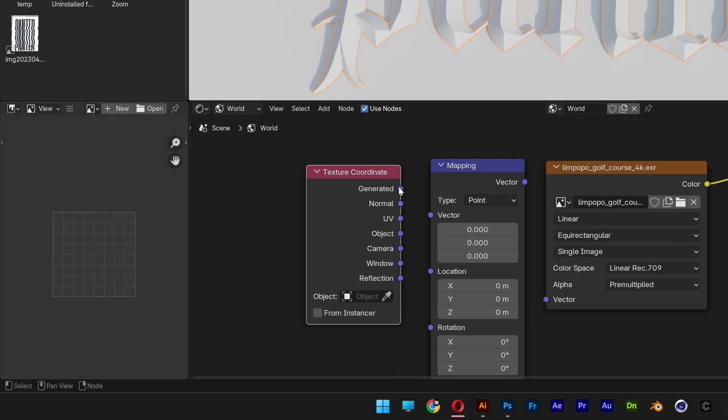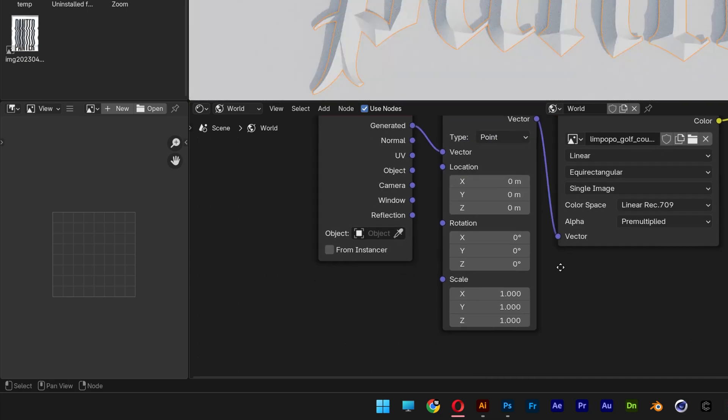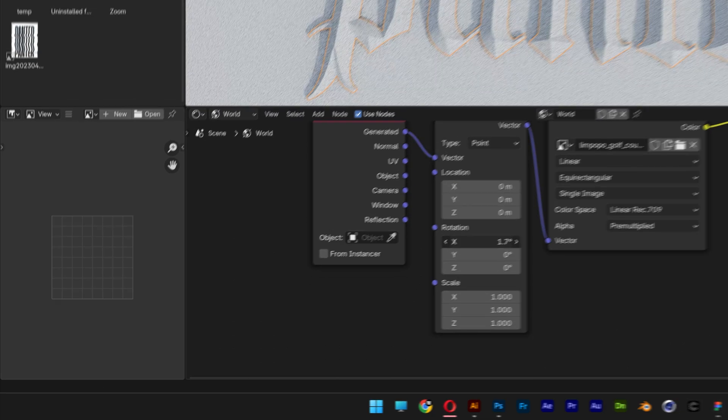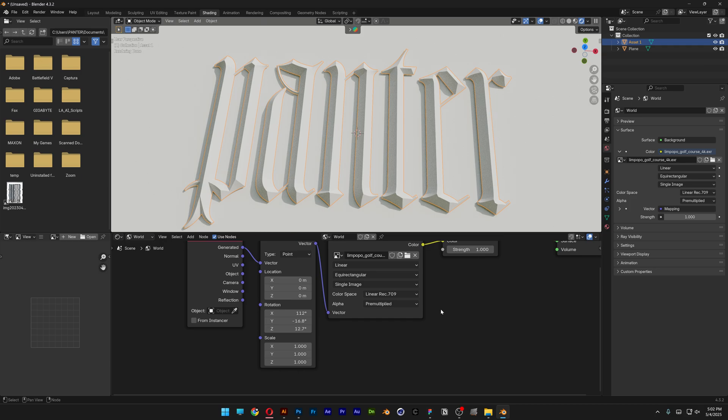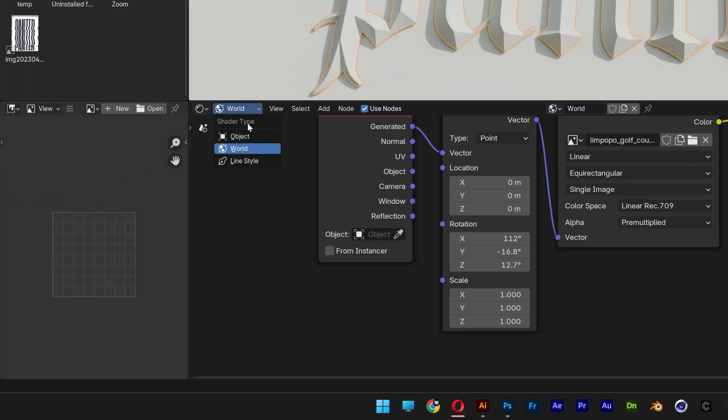Connect Generated to Vector, Vector to Vector. And here you can rotate the XYZ HDRI. I'm going to try it out like this and let's go and switch it to Object.